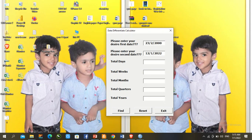Hey guys, welcome back to our YouTube channel. Today we created a Date Differentiate Calculator in Excel with the help of VBA coding. If you are new here, kindly like the video, subscribe to the channel, and give us your valuable feedback in the comment section. So let's start today's tutorial.